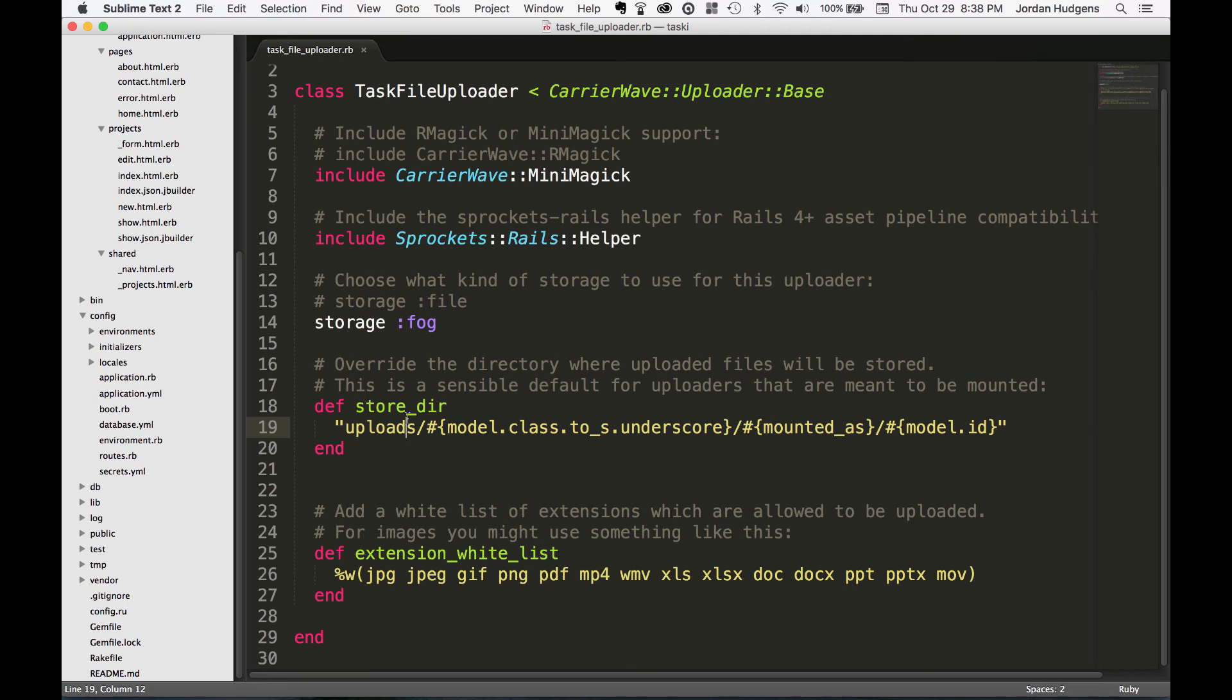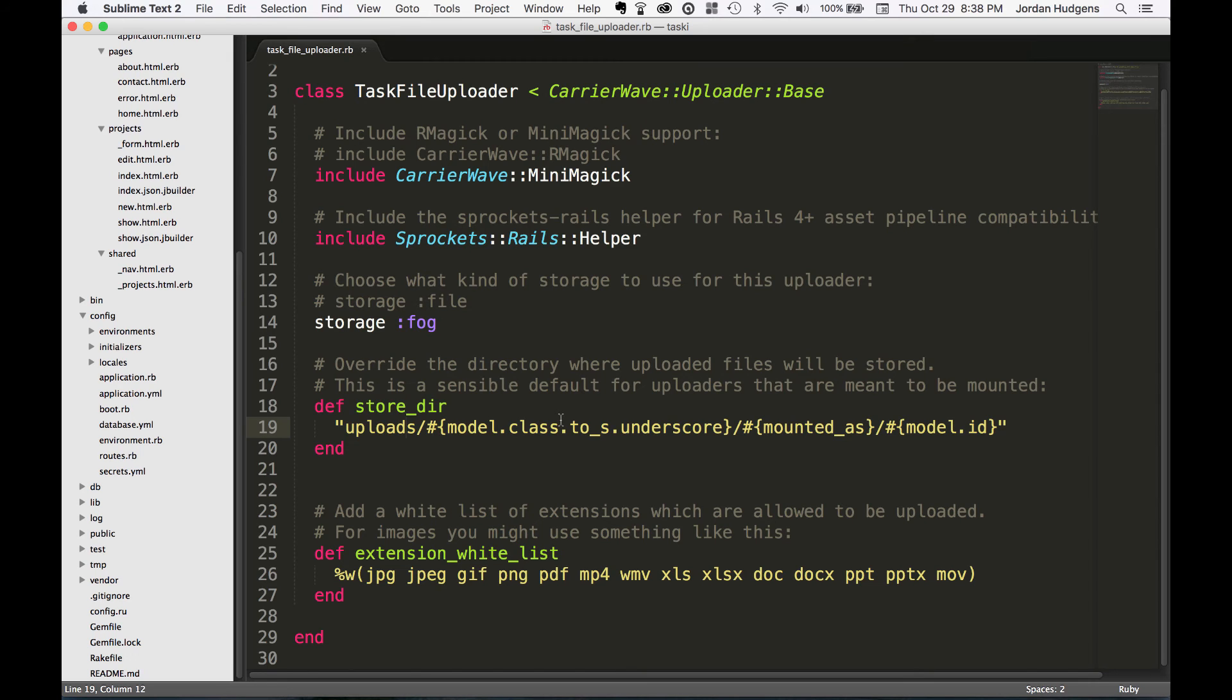All of this you don't have to worry about. This is just how it's structured in AWS. What essentially this does is it makes sure that it's going to be unique, that you're not going to throw something else up into that same directory that's going to have the same name.